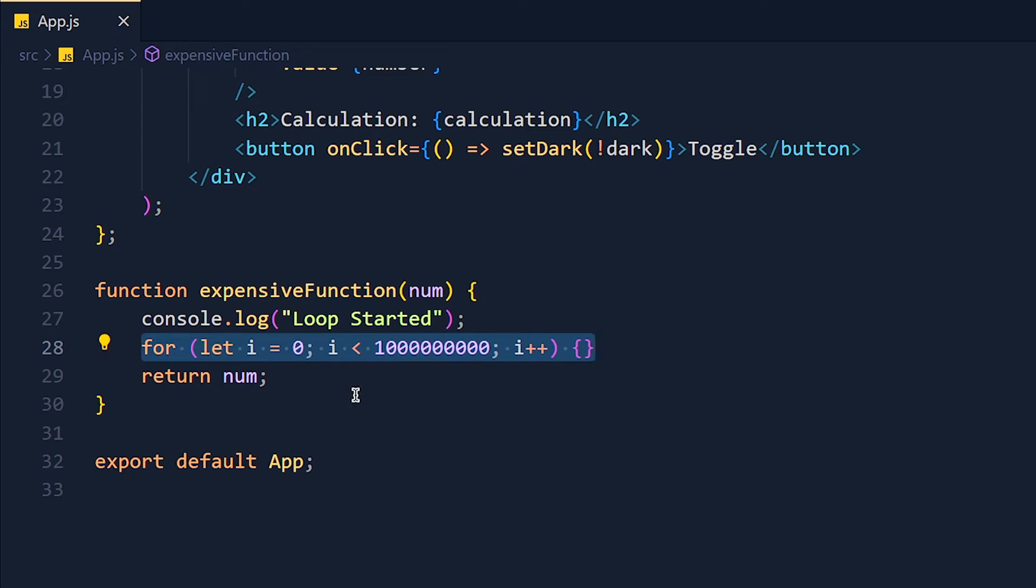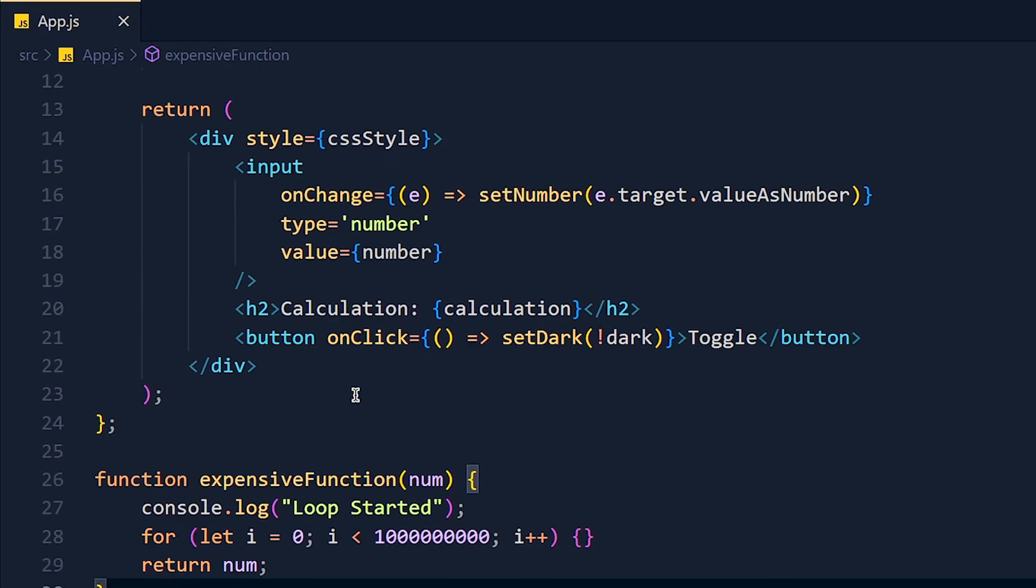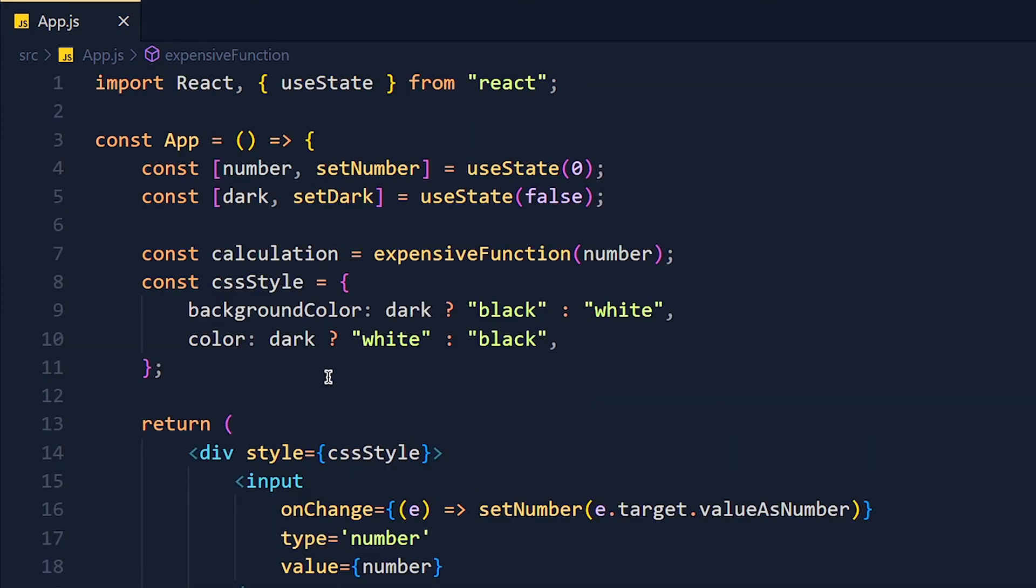In real world, it can be any long calculation or anything that takes more time. And then store its return value in calculation variable.